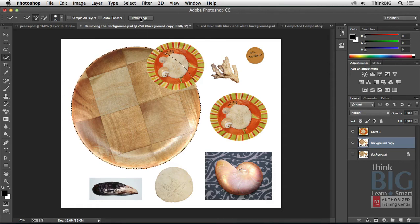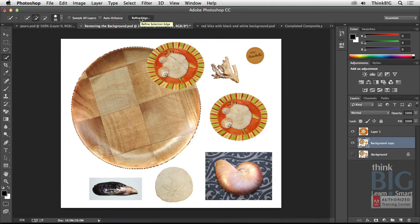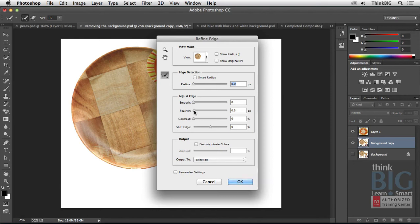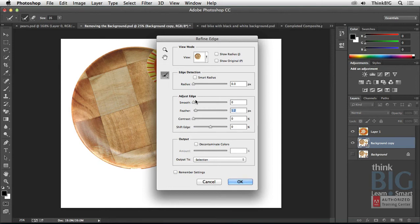And then this button right here is really useful. Refine Edge is available with all selection tools, and when you click that, you'll actually be able to do things, for example, like maybe feather or smooth out the edge a little bit, so it just has a little bit softer of a transition to the background. And this is a very powerful menu.